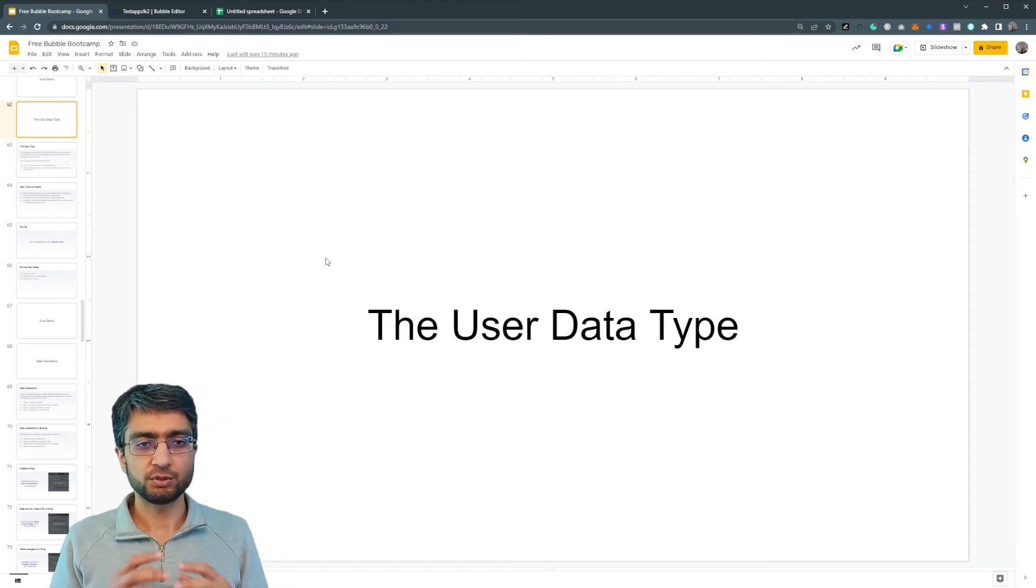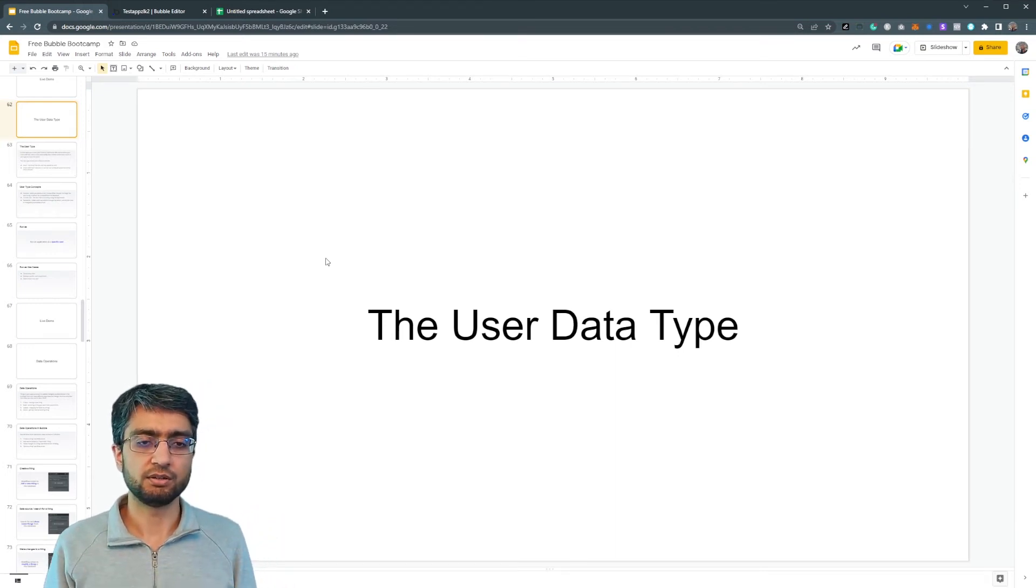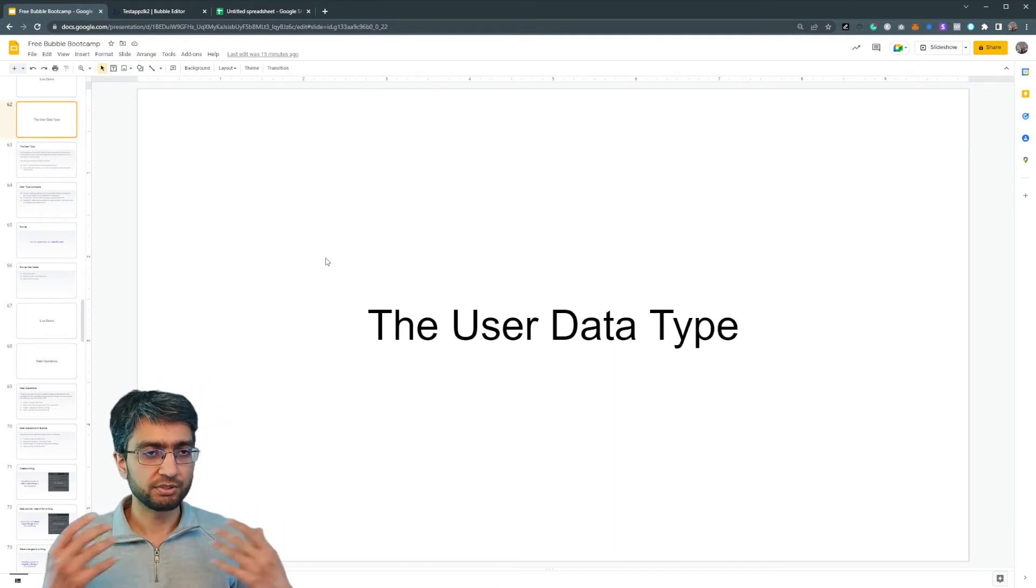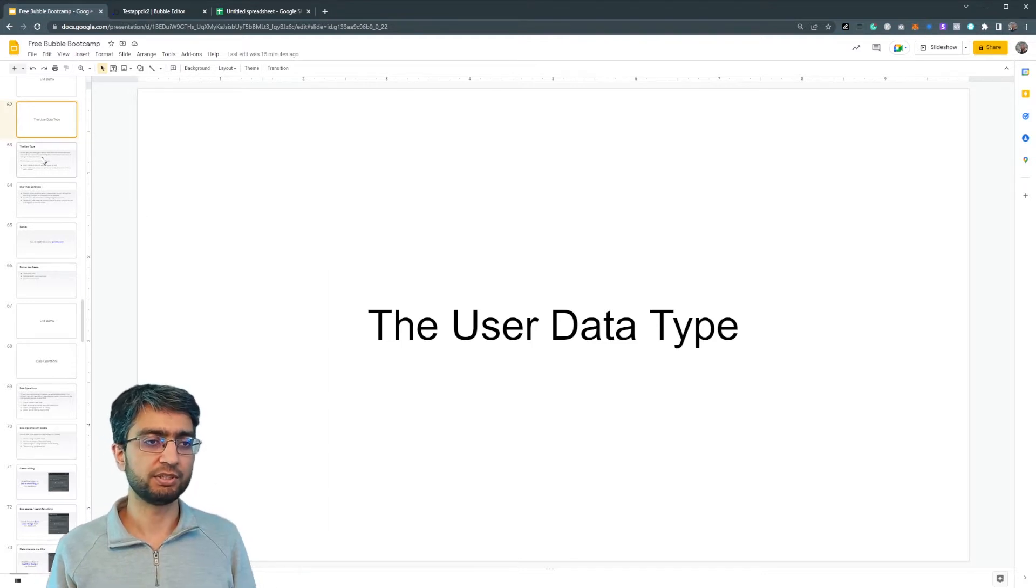Okay. So let's talk about the user data type. Now, I mentioned it a bit in the previous video, but let's dig into it a bit deeper.